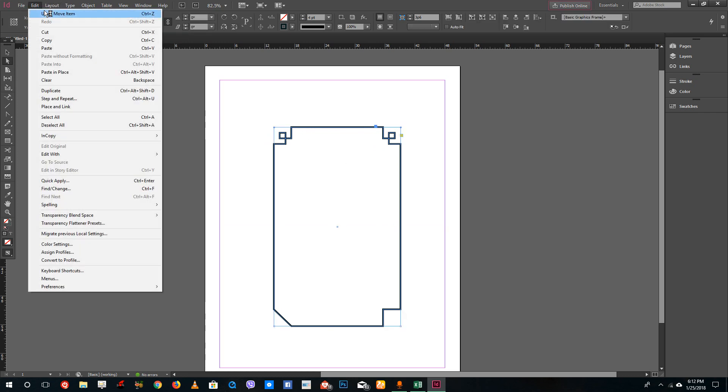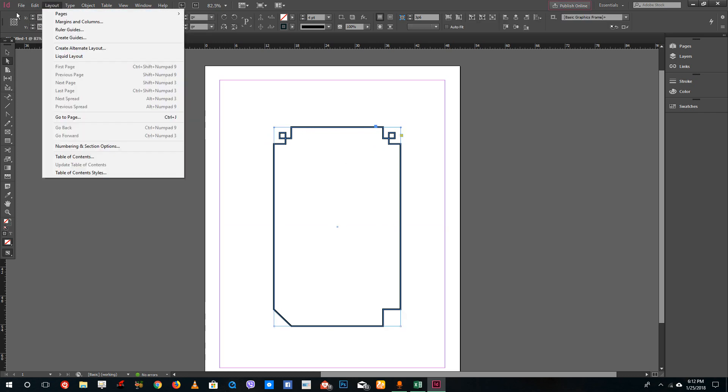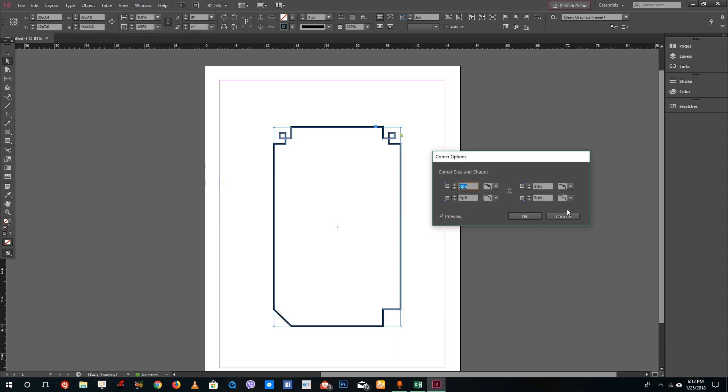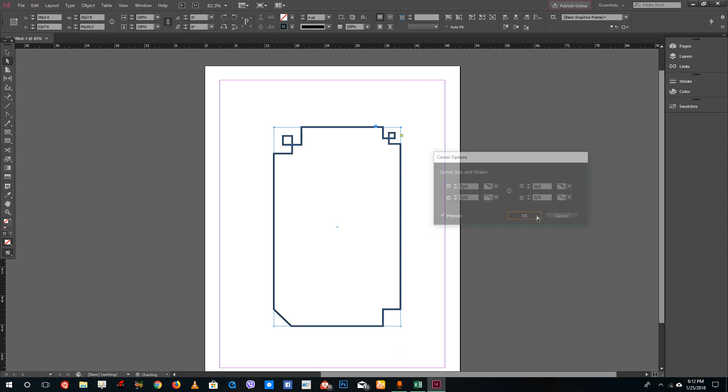Go to object and then corner options. I can increase the size of the individual corners just like this. That's how you change the corners.